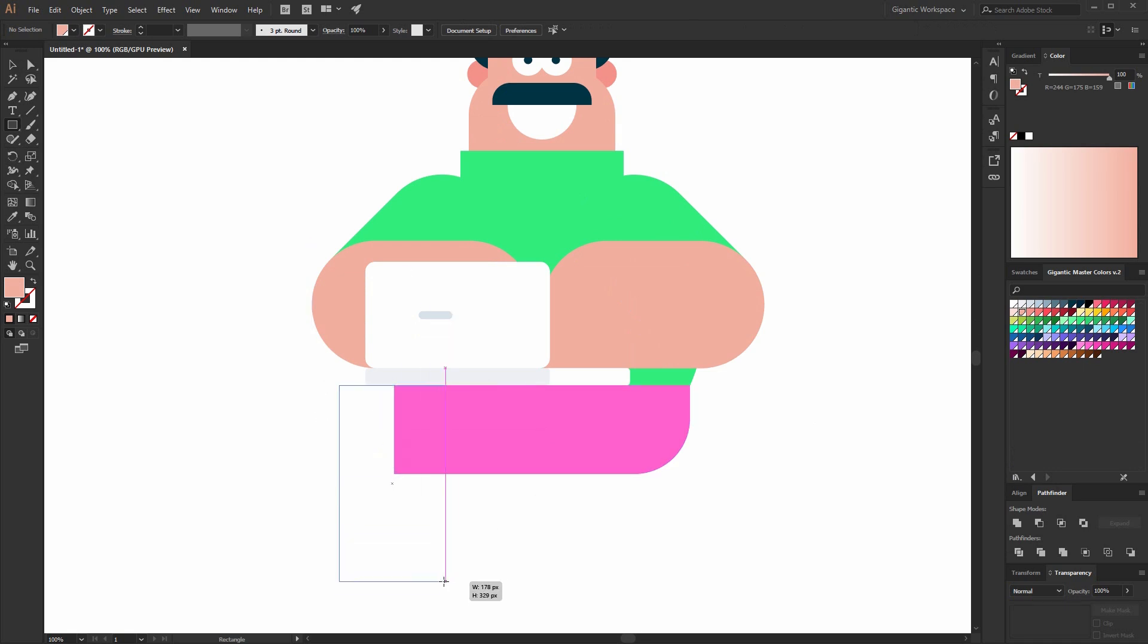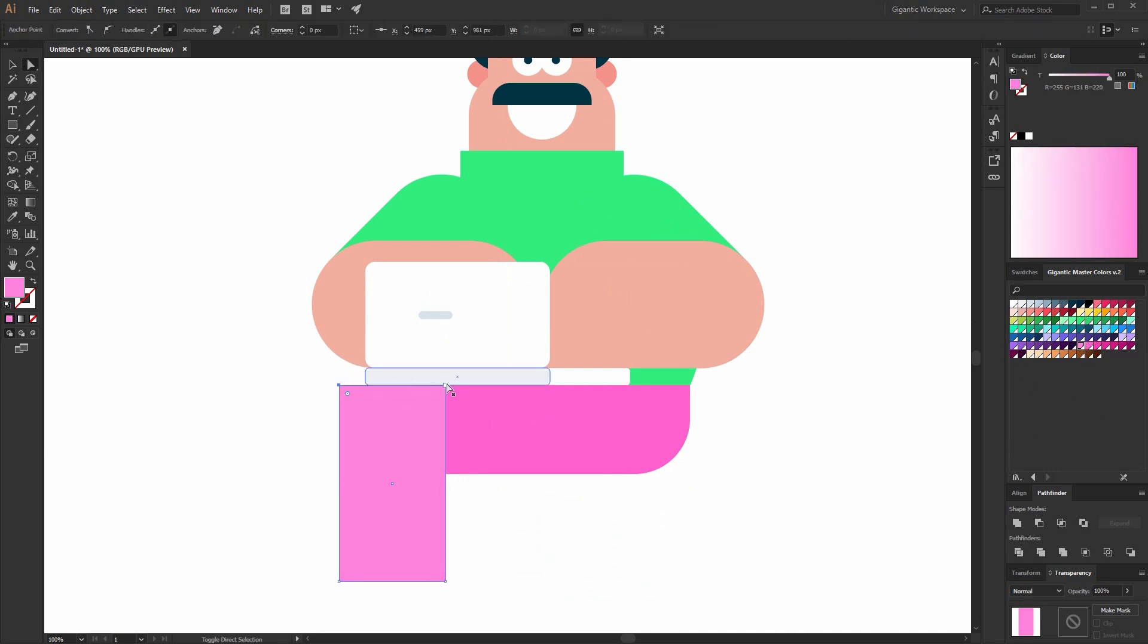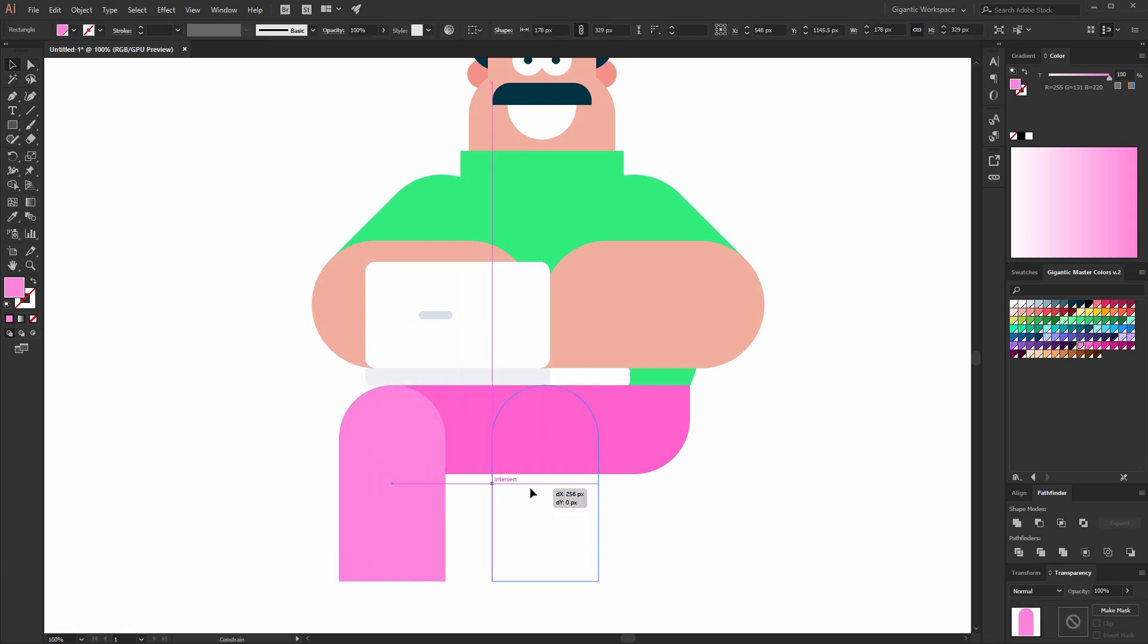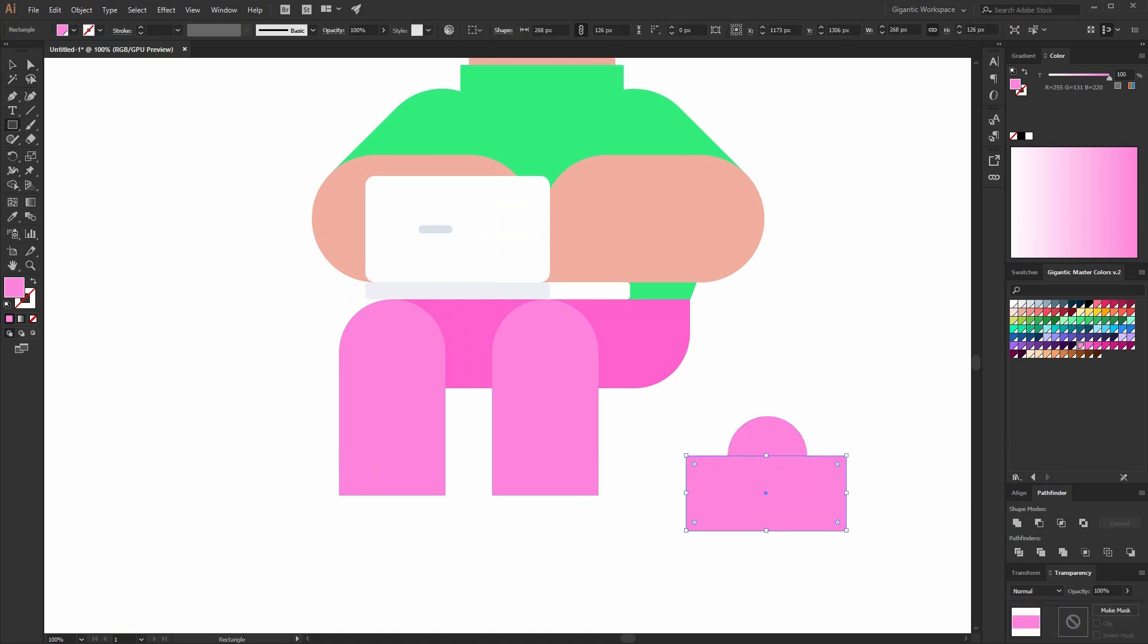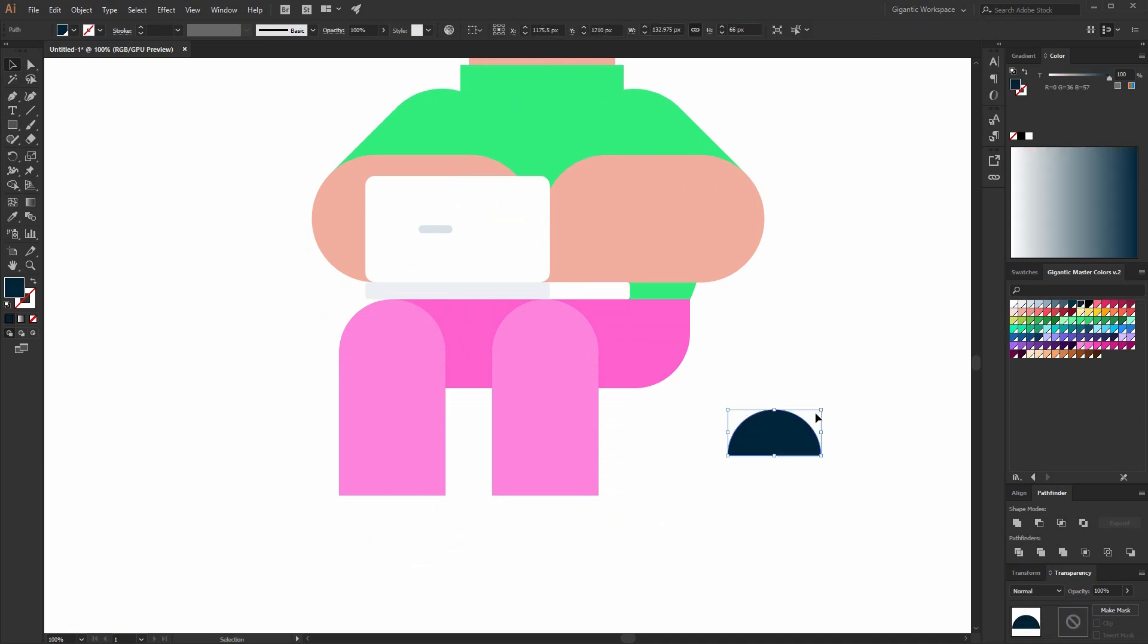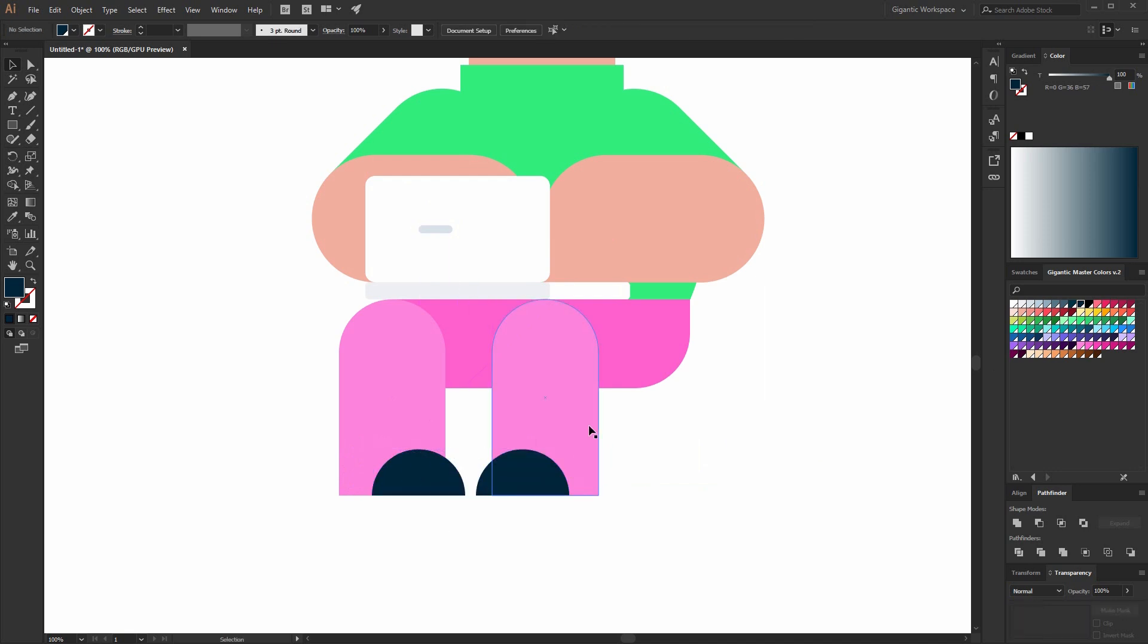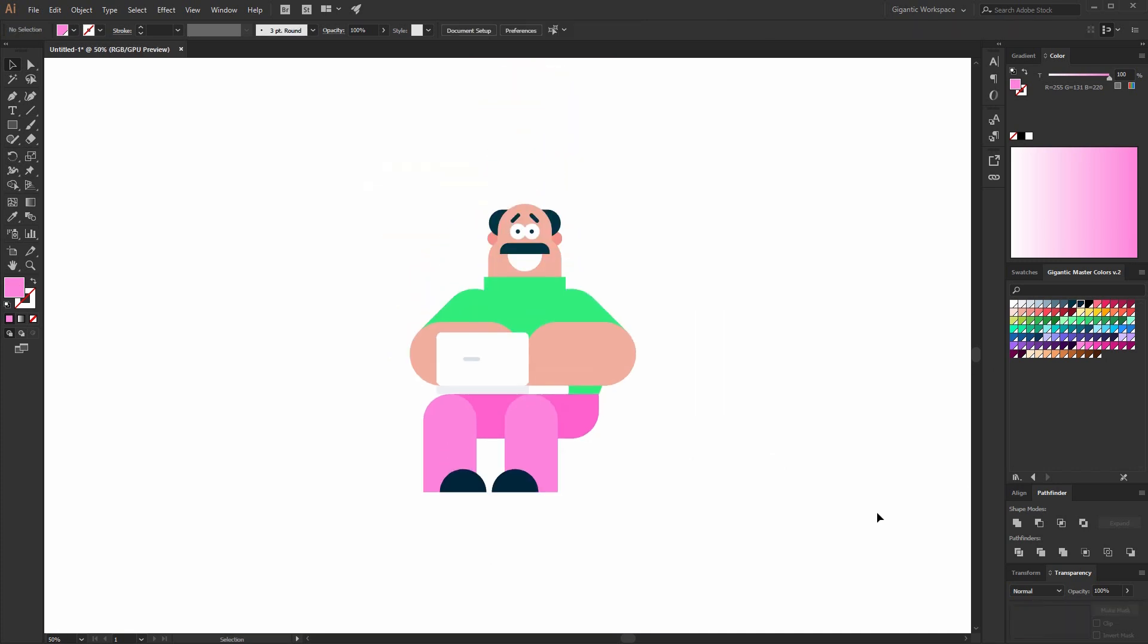For the legs I will use just simple shapes. Like always. That's it. Copy it for the second leg. And for the shoes I will use semicircle and black color and that's it. And tell me in the comments do you like it. I like it very much. I don't know about you. If you think that I can improve it just tell me in the comments down below.